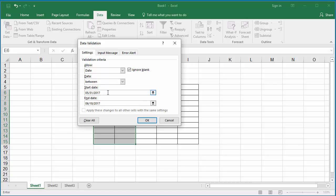You can see the ignore blank check box. If it is checked, then Excel allows you to leave the cell empty and doesn't validate it.